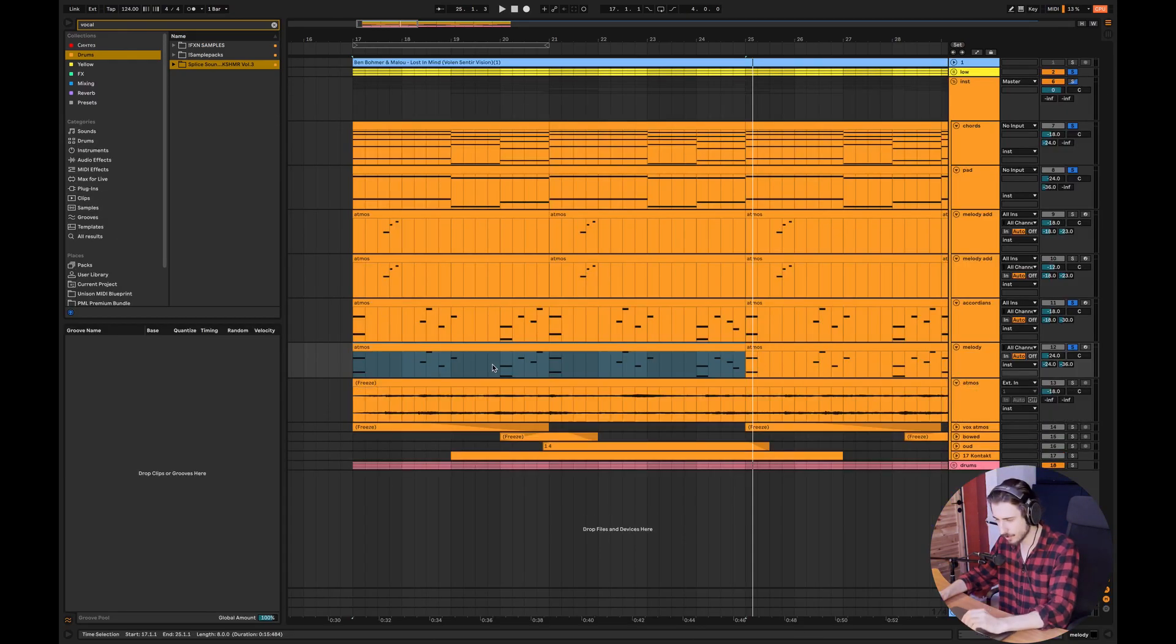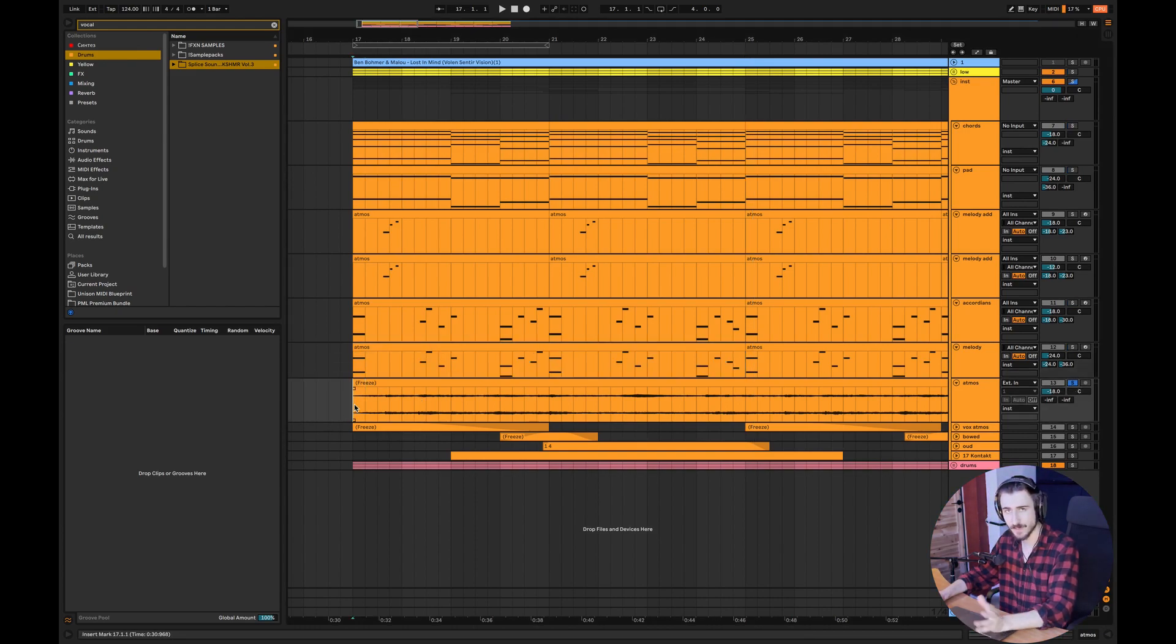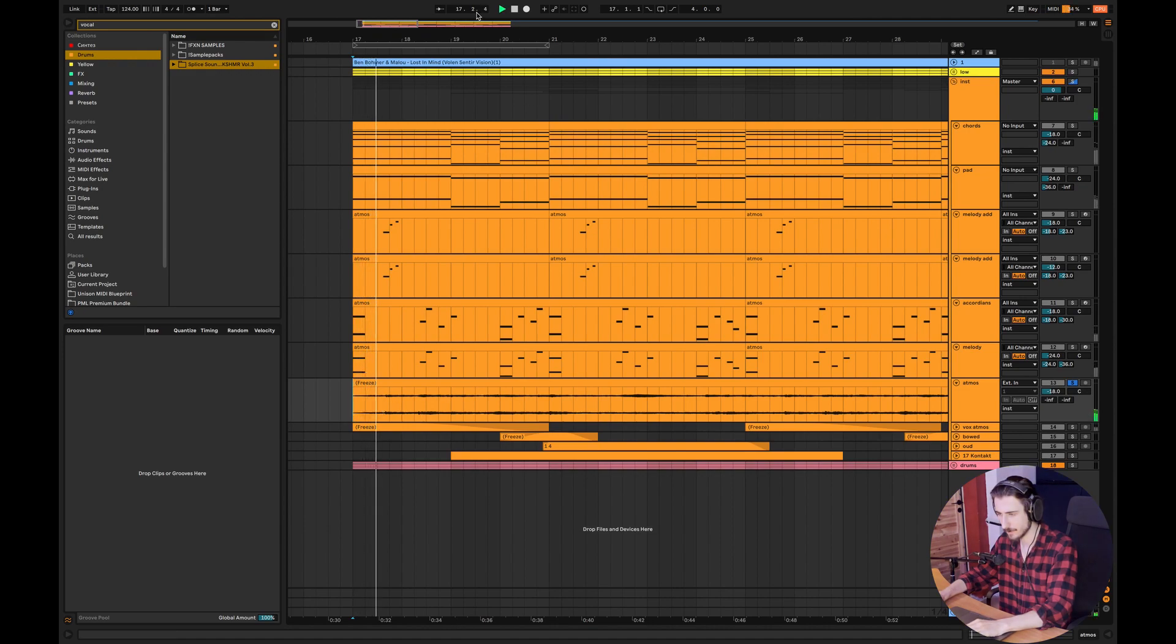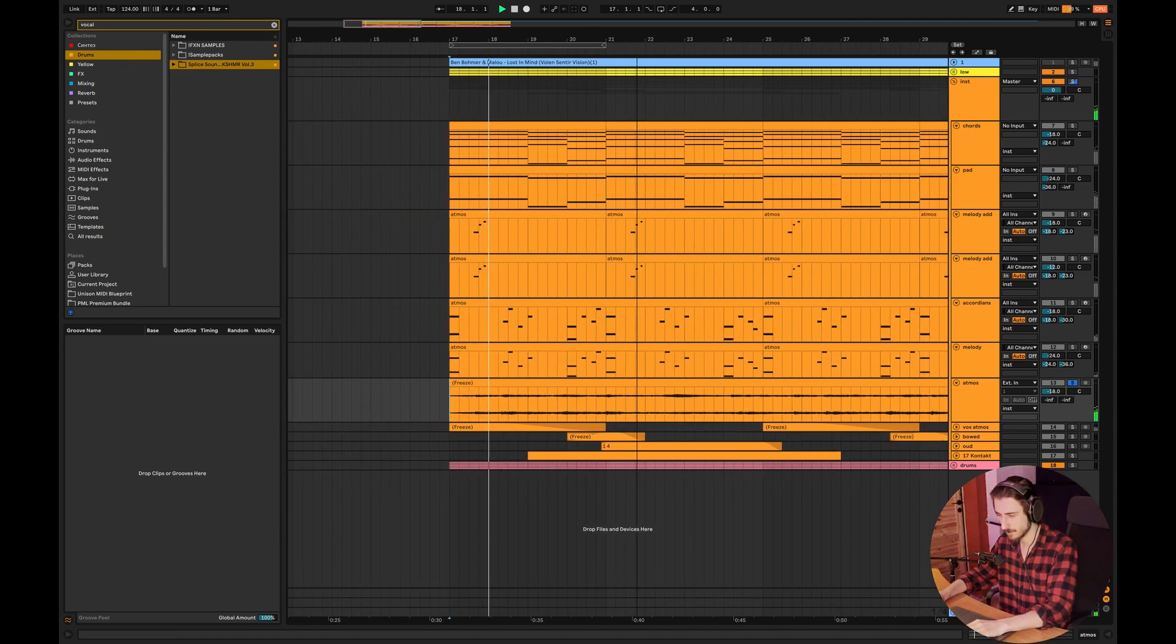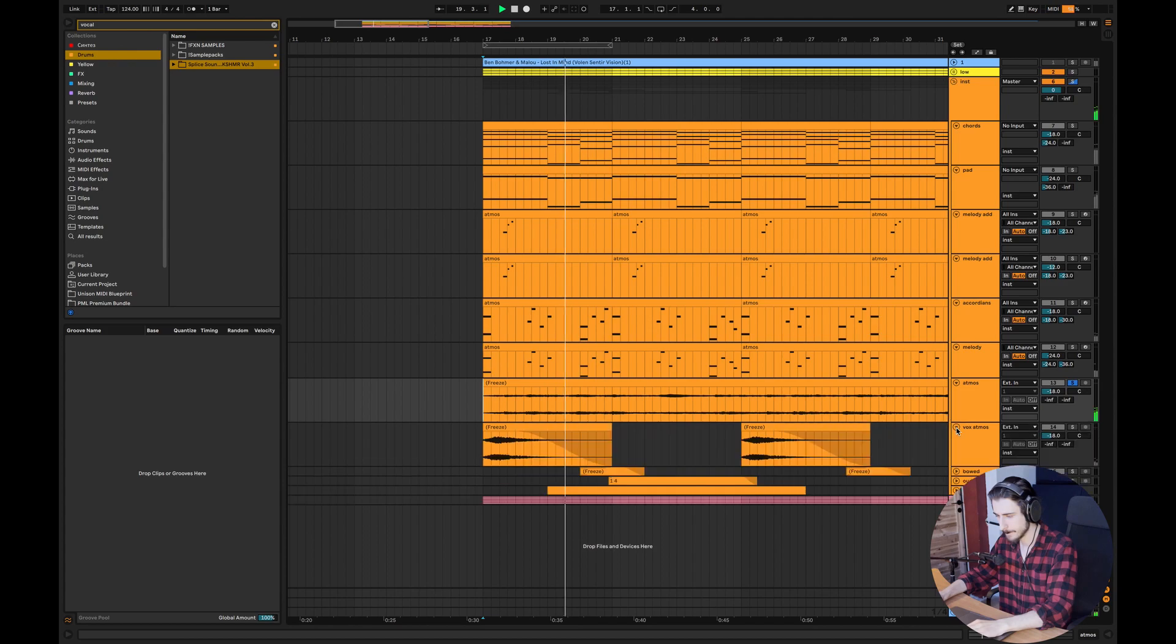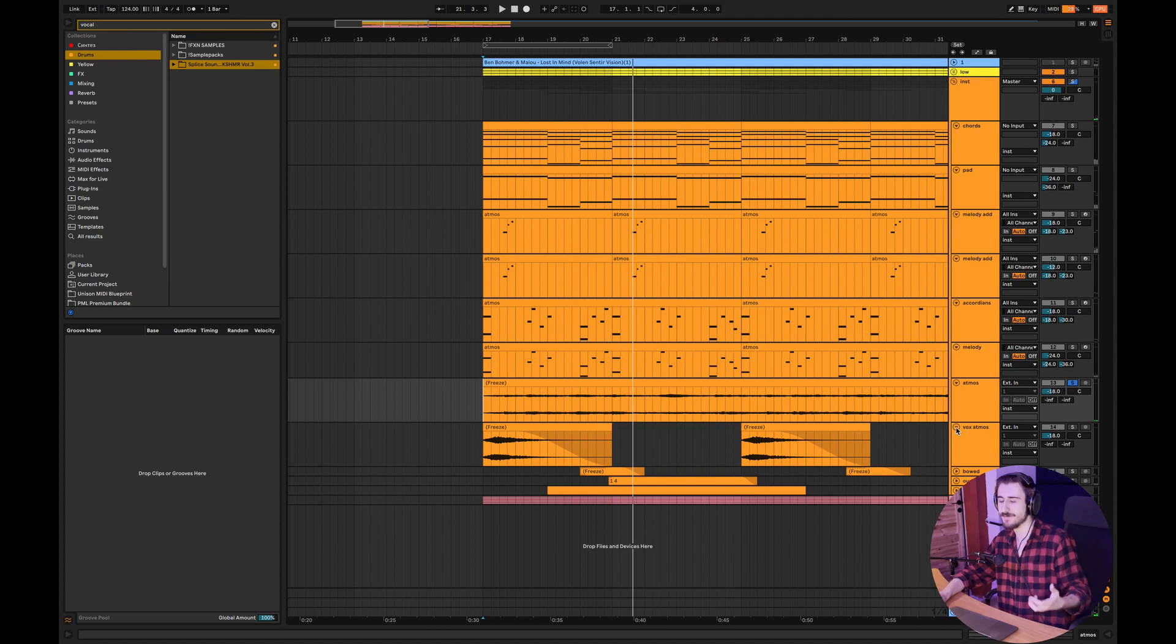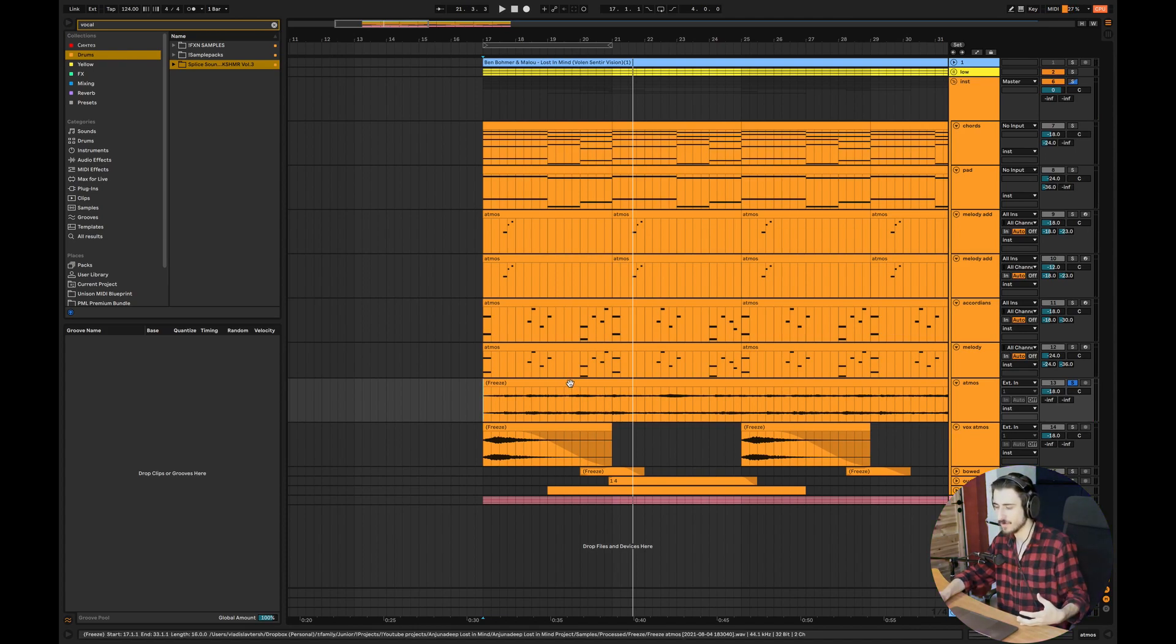And I think that was almost everything. Here I have like an atmospheric loop which sounds like that. I just love using these kinds of loops.